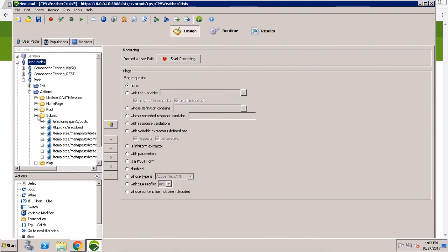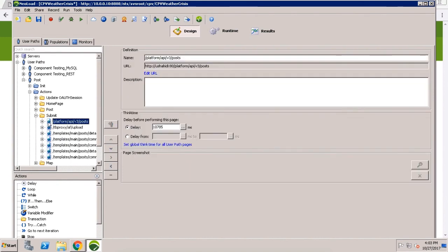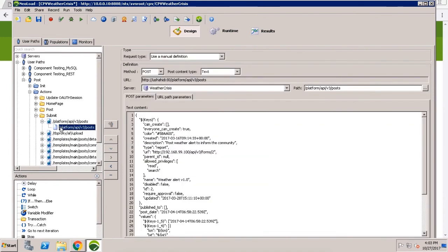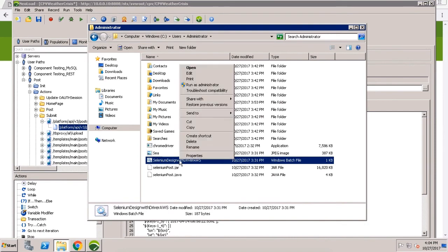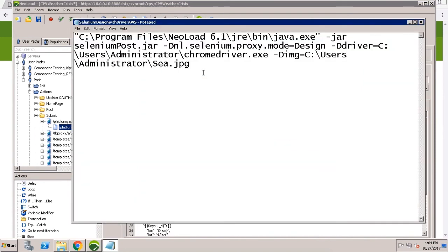What we're seeing in this user path is the flow of adding a weather alert report by going to the home page, then to posts, and then to submit, and then going back to the overall map. Now we have the same flow in a Selenium script, which has been provided by our QA resources as part of the overall release. The Selenium script was delivered as a jar file, and we can just execute that jar file to update the NeoLoad user path for the new functionality of adding pictures to those alerts.